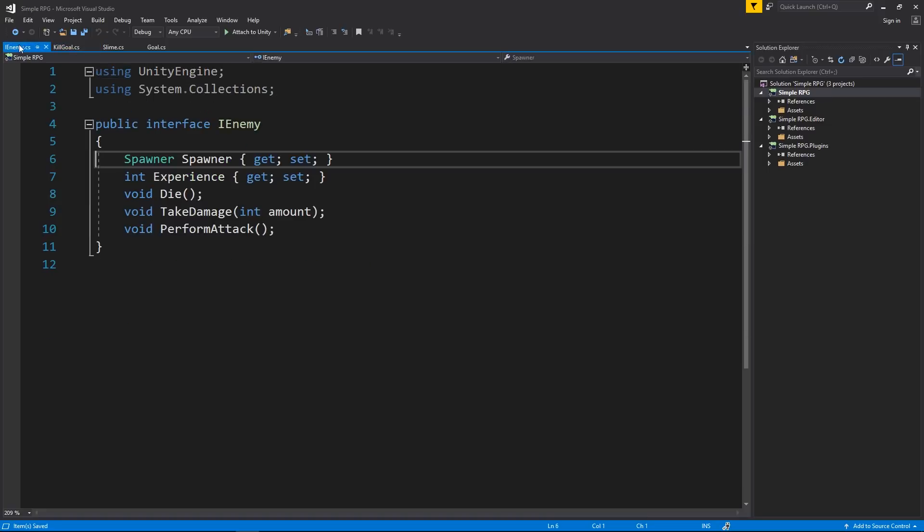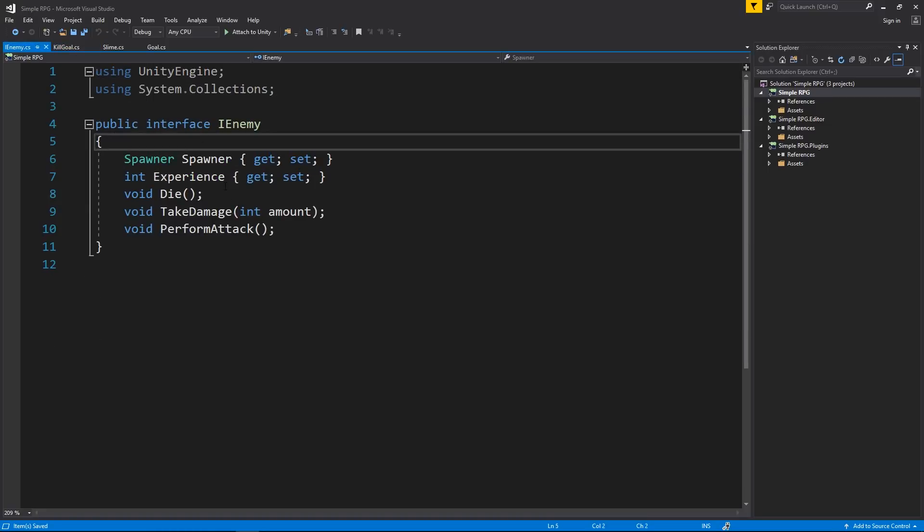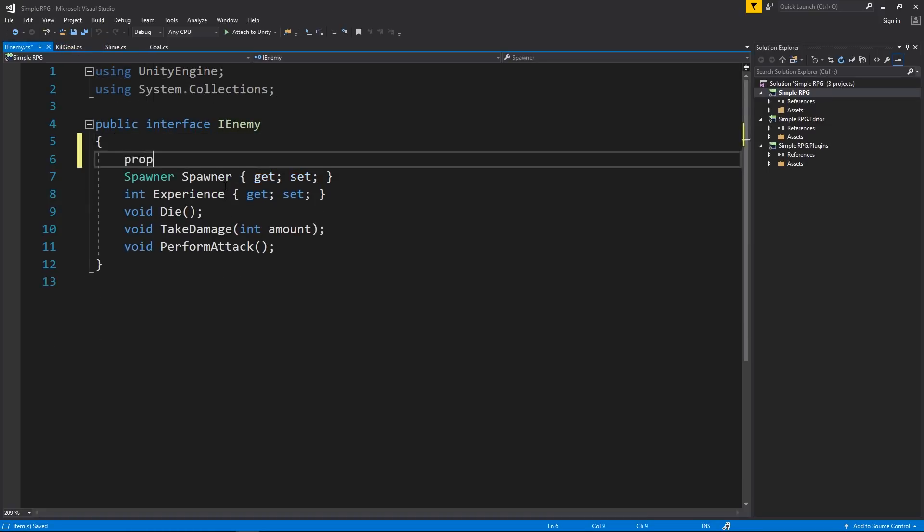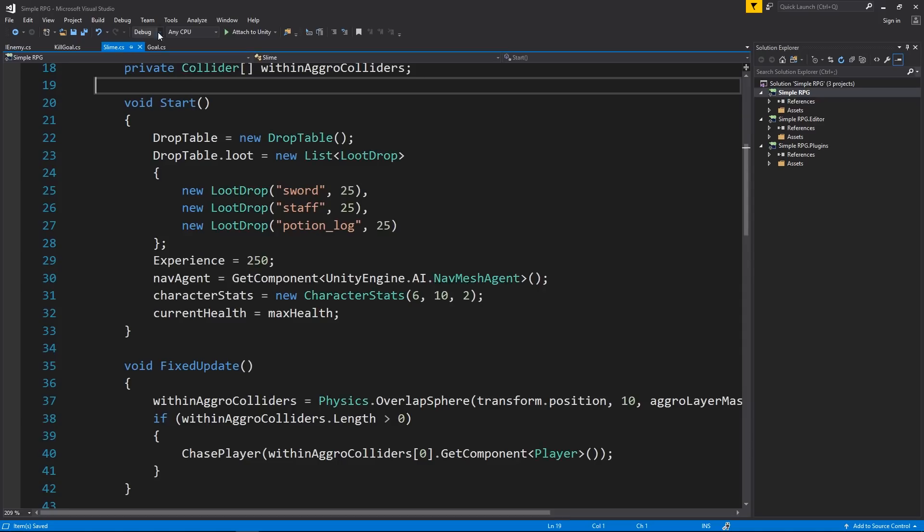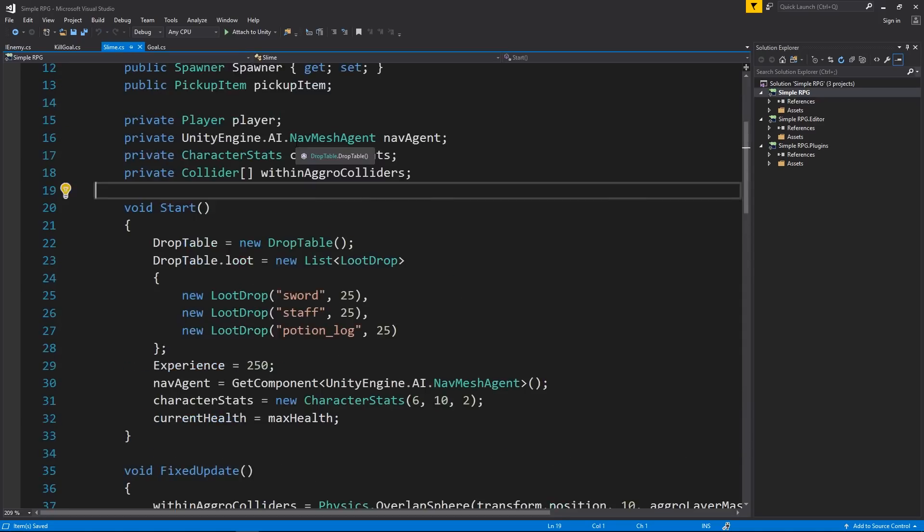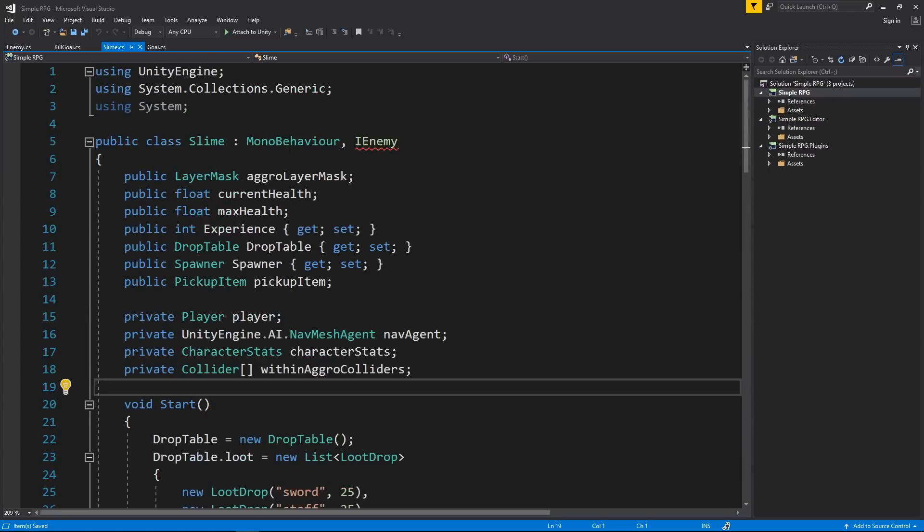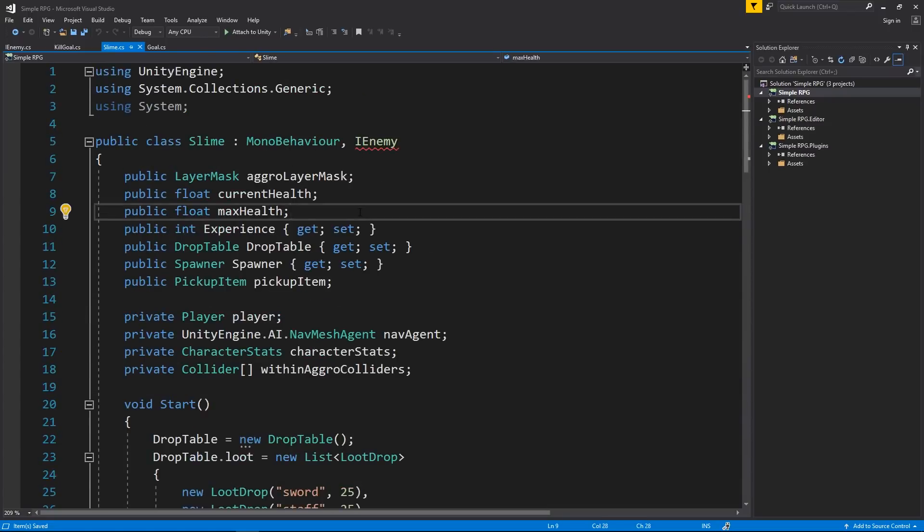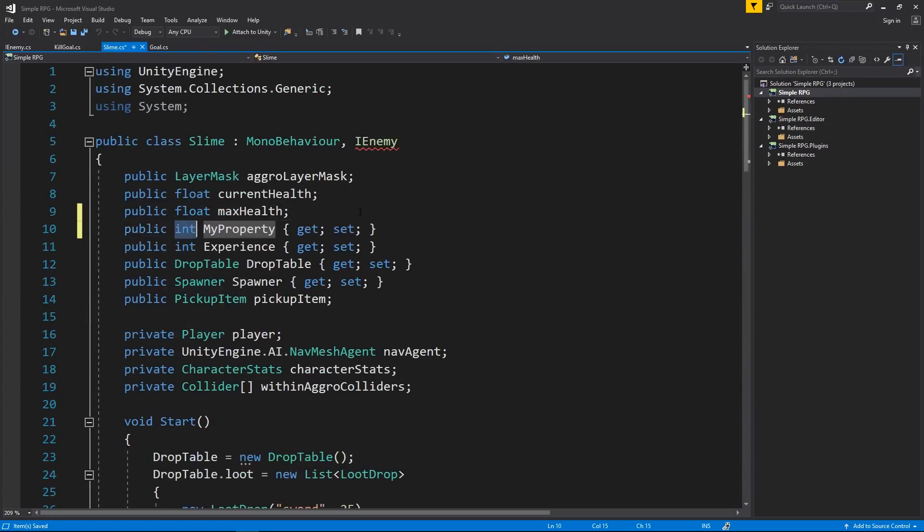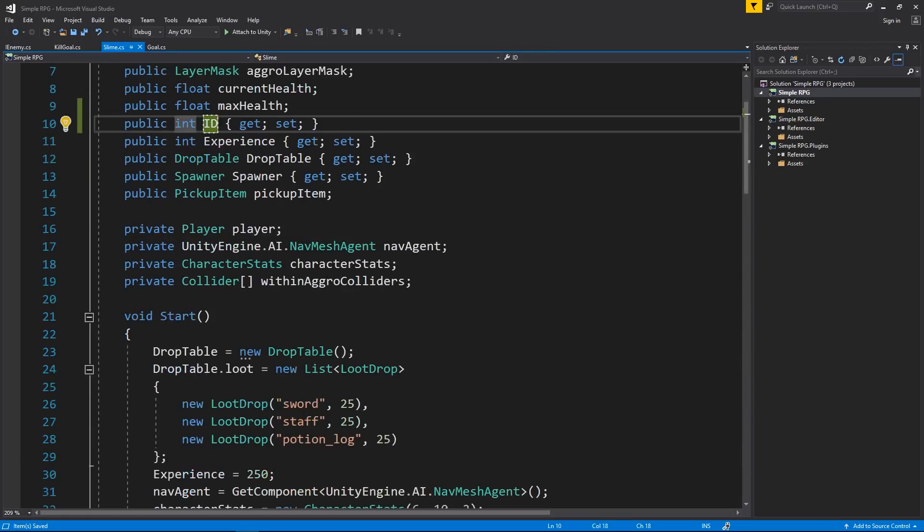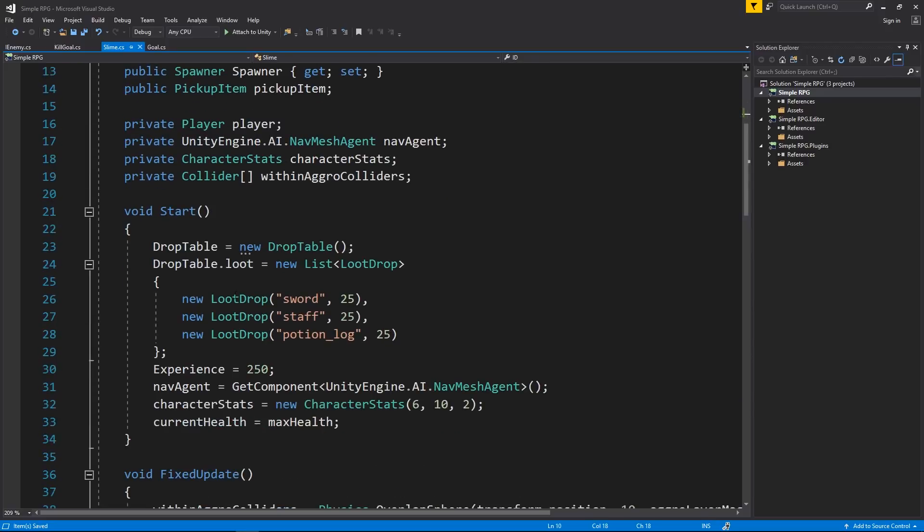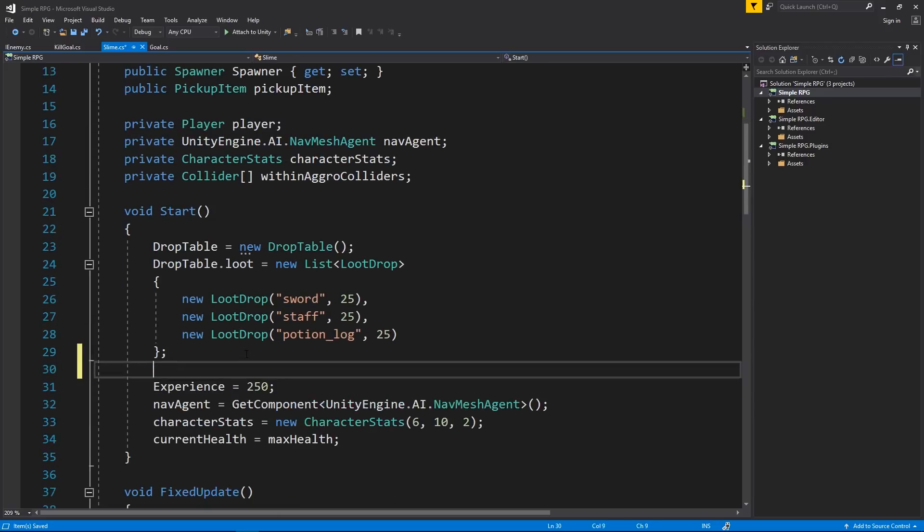So to do that, I'm going to go to my IEnemy interface and I'm going to add a property. It's going to be an integer and I'm going to call it ID. And now what we can do is go to our slime and I can actually add this. I will have to add this as a property to my enemy integer and it's going to be an ID. And now what I want to do is assign this value. ID is equal to zero. Slime is the first enemy. It is equal to zero.